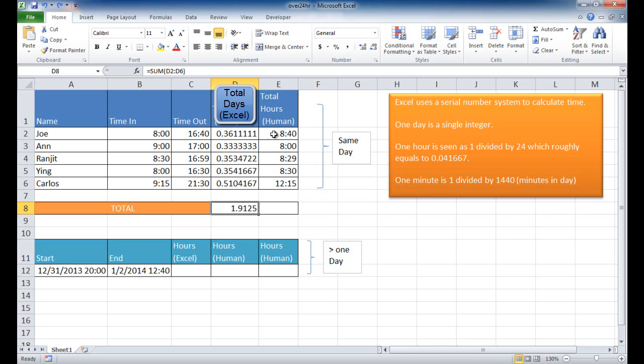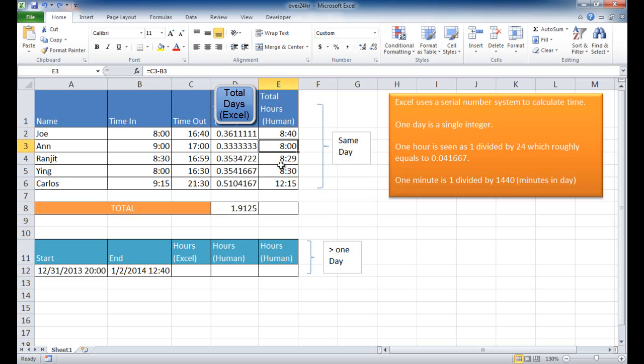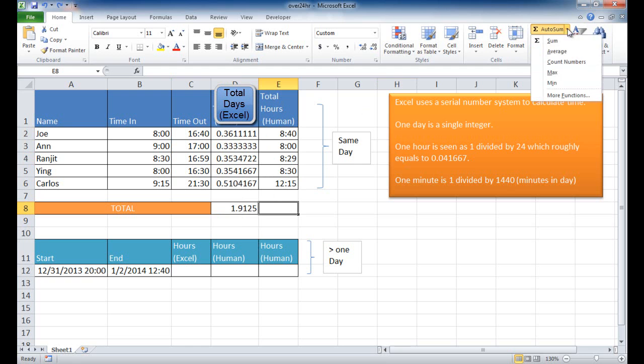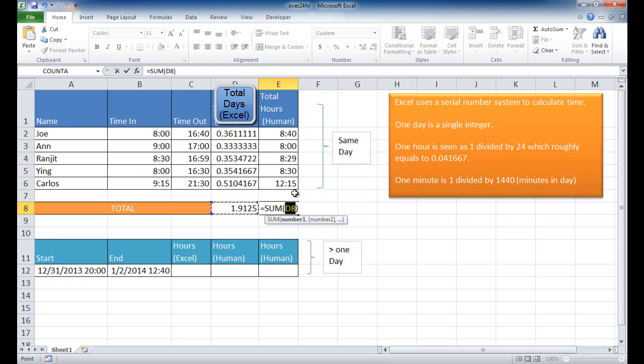So let's look at this total hours in human readable time. So basically this is telling us that 8 hours 40, this is 8 hours, 8 hours 29, etc. here. So if we try to sum it up here, let me go to autosum here,